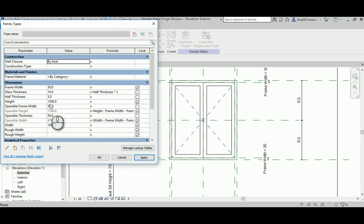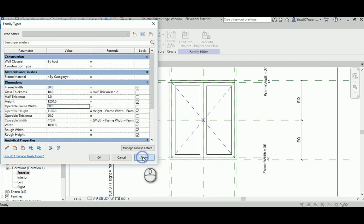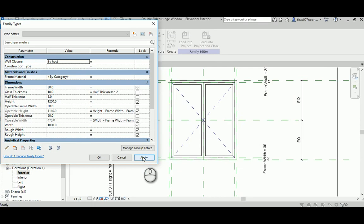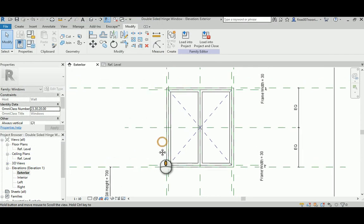Now the height, beautiful, still connected. Sill, now the dangerous business, the framing. Let's say 30, beautiful. And what else, the operable frame maybe.